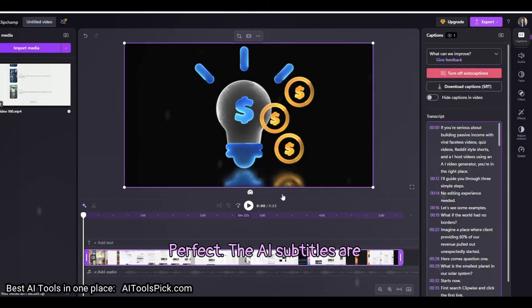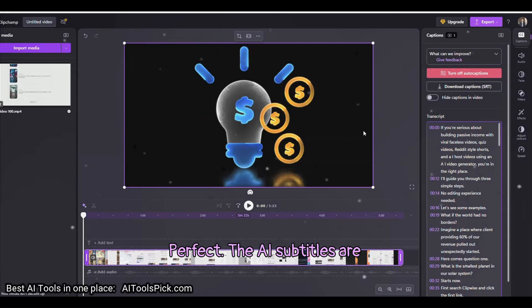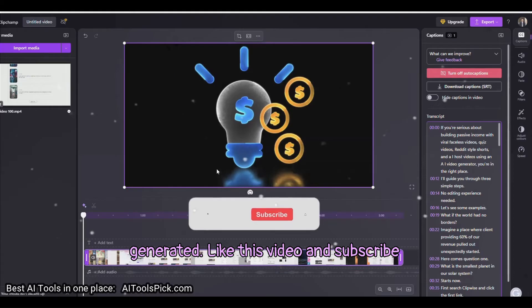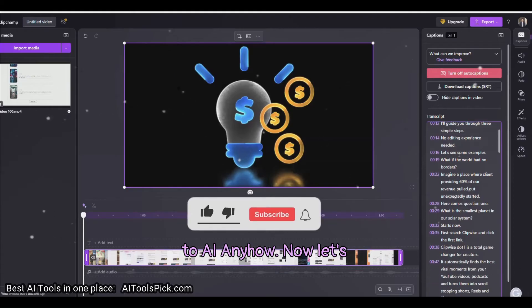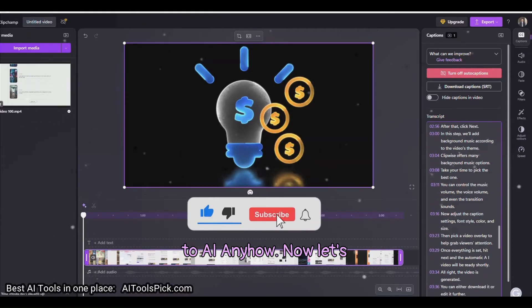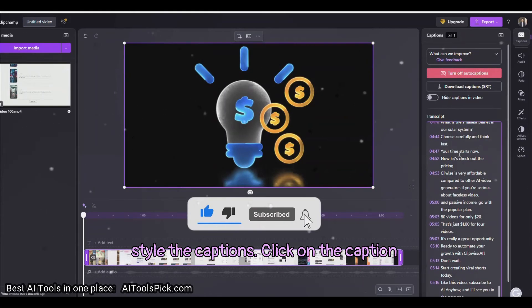Perfect! The AI subtitles are generated. Like this video and subscribe to AI Anyhow. Now let's style the captions.